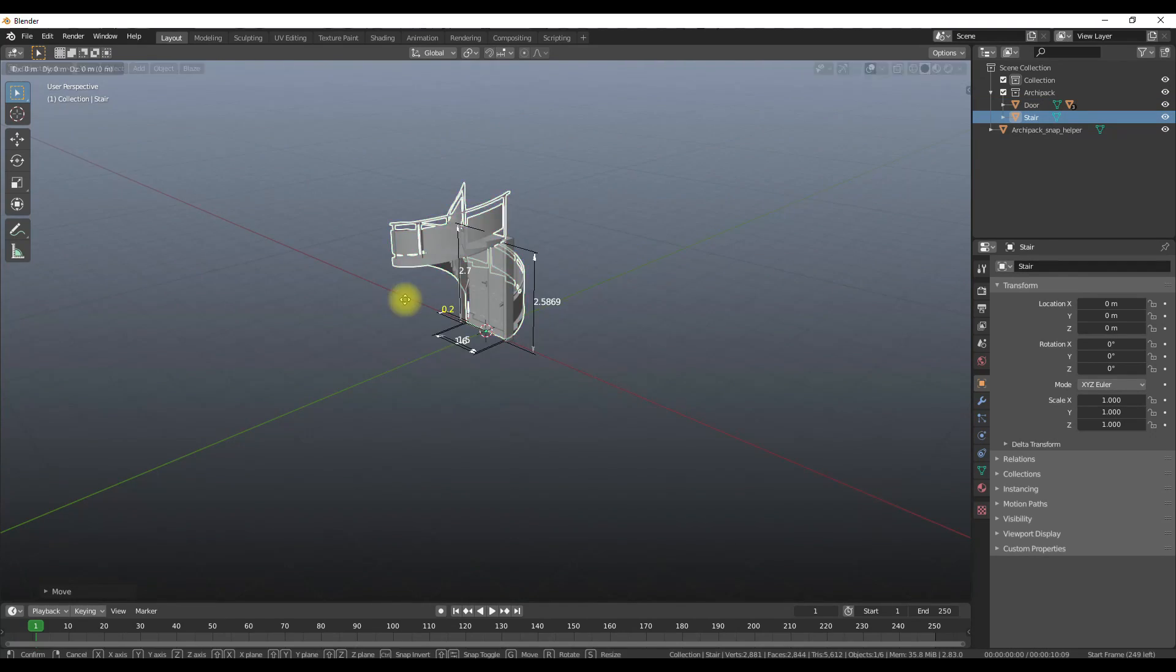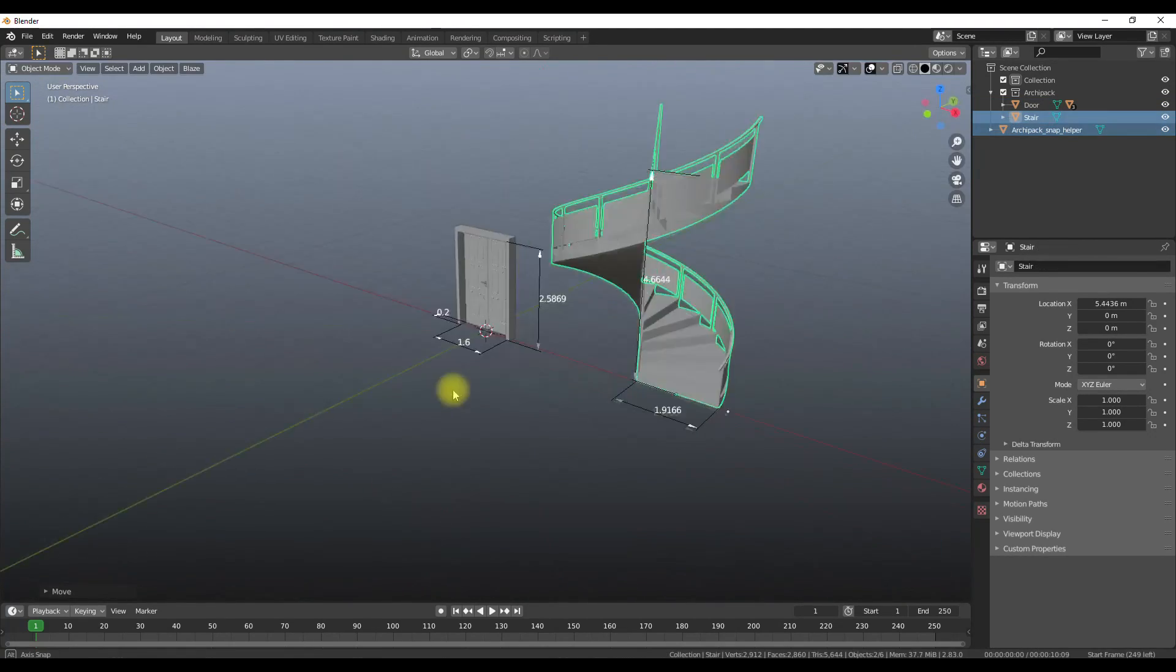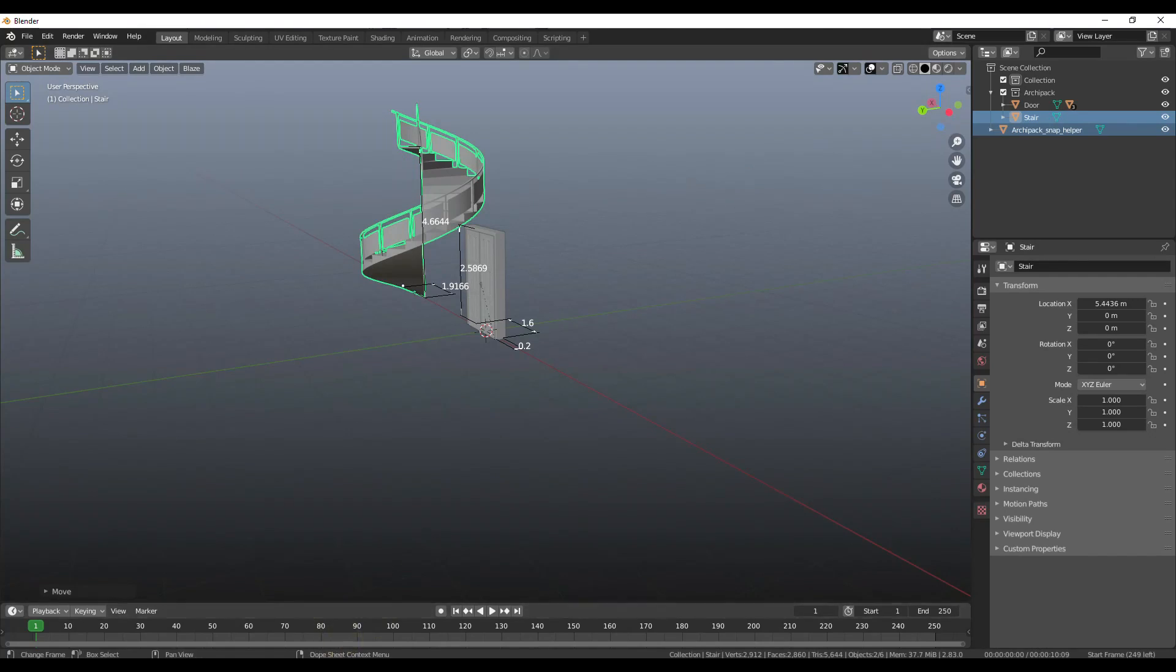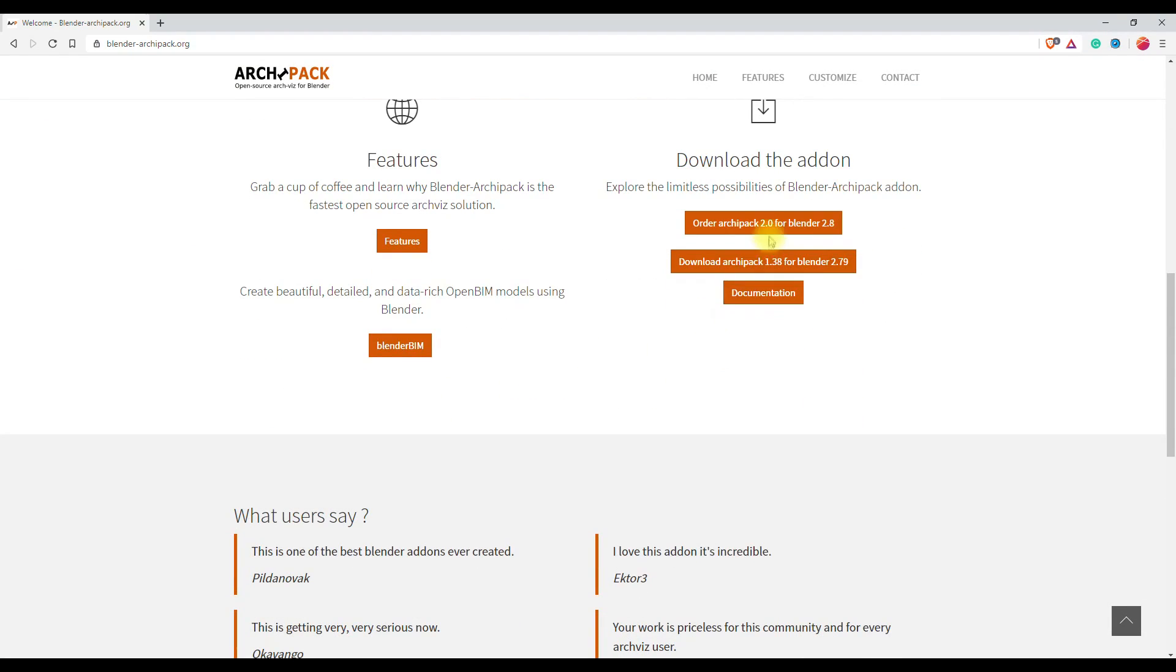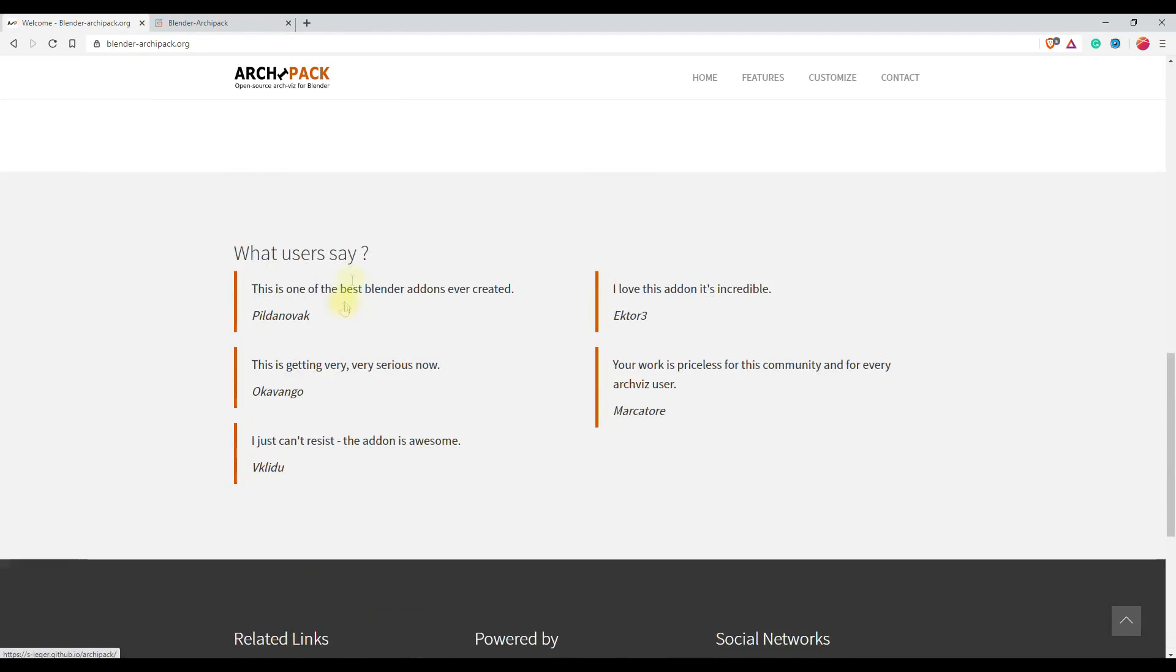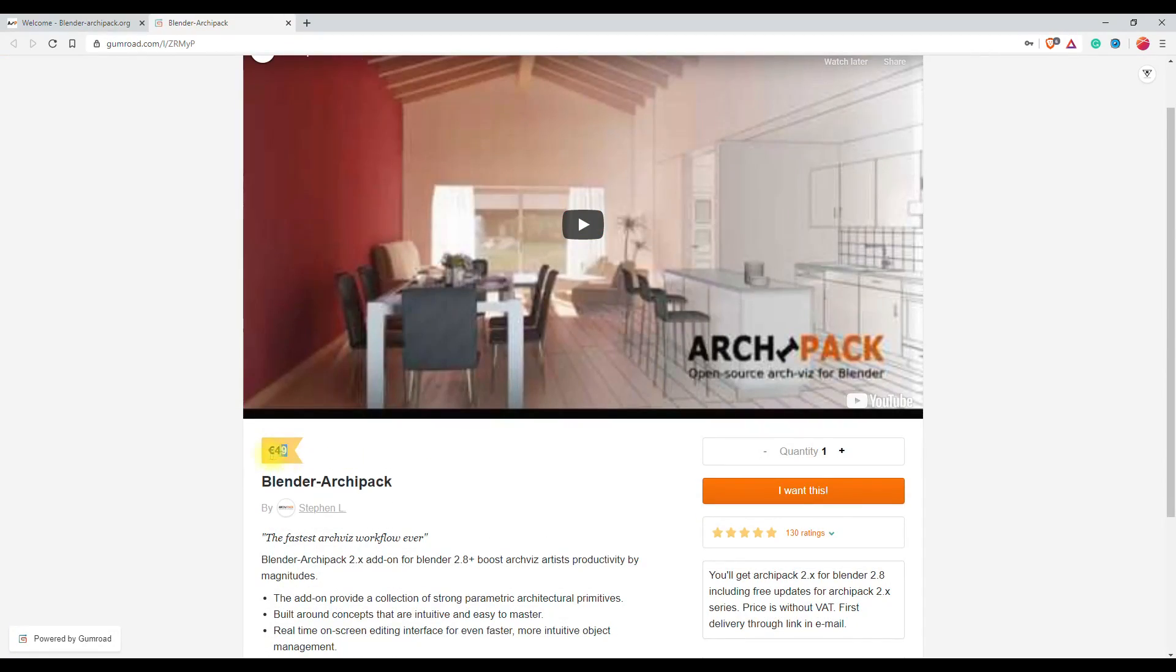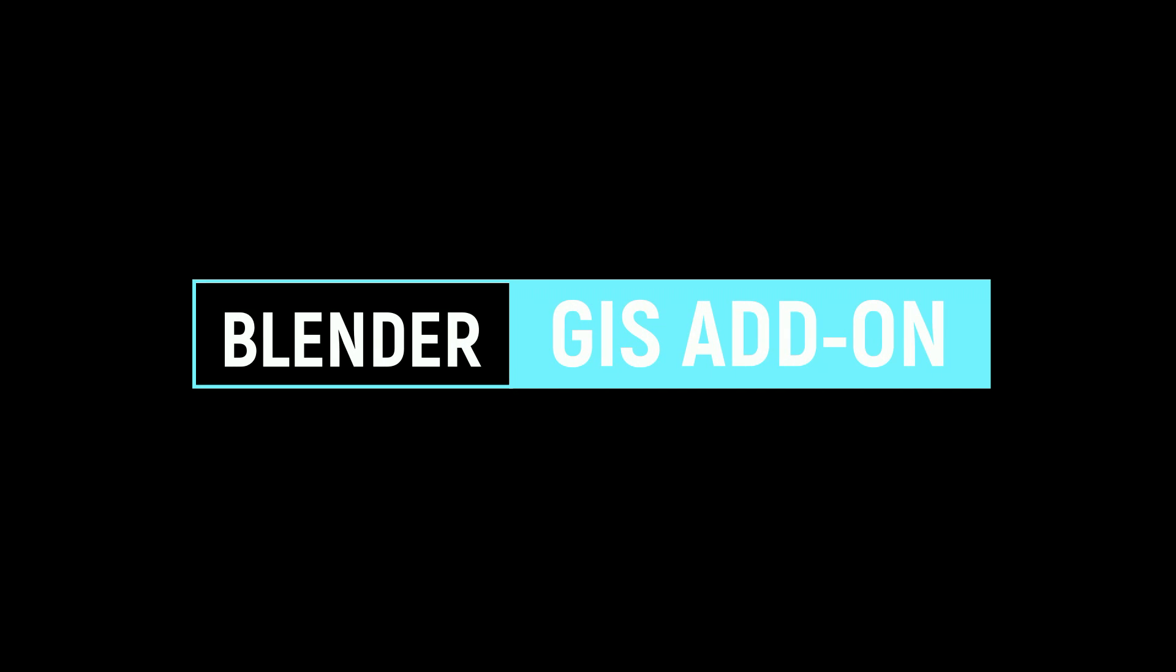And in Archimesh you have further more options available like cabinets, shelves, curtains, books, lamps, etc. So overall, I would like to say they are pretty cool add-ons for archviz. Archipec also has a paid version where you get some more presets and options. If you want, you can purchase, or otherwise you can stick to the free one.